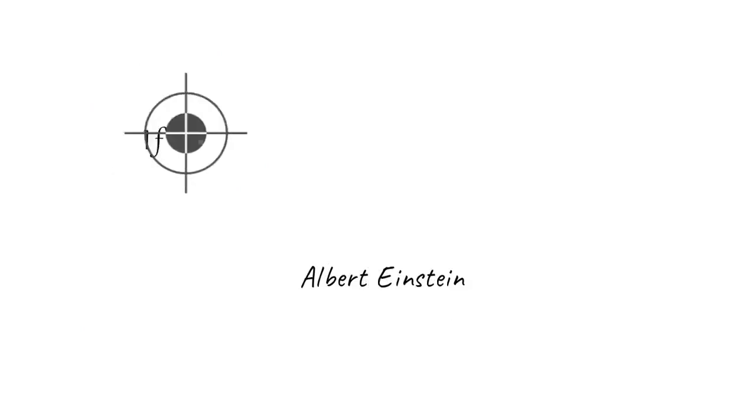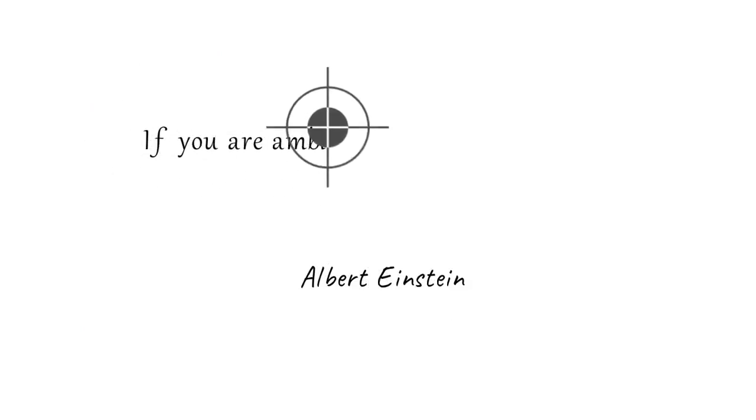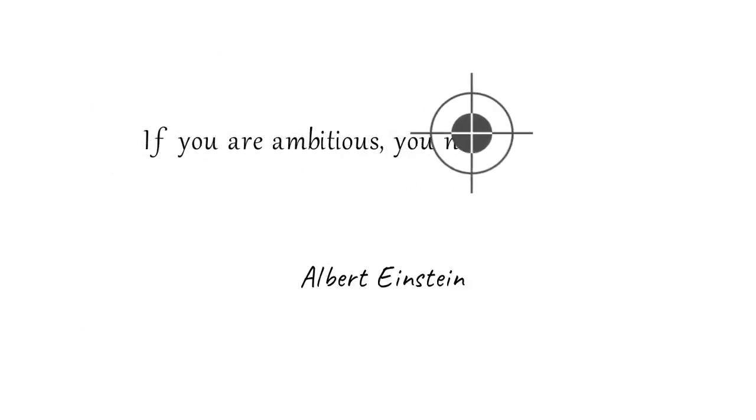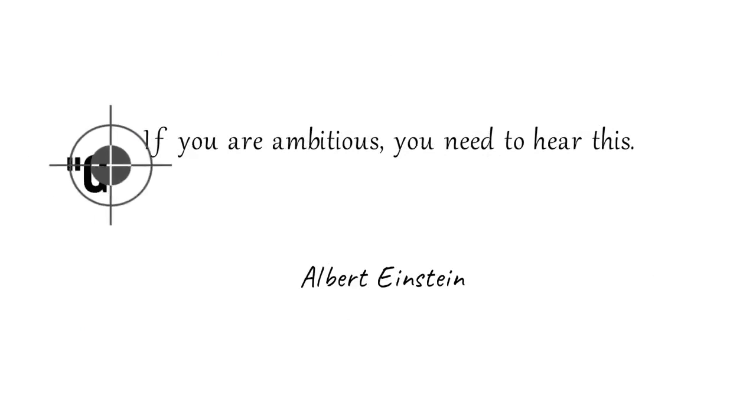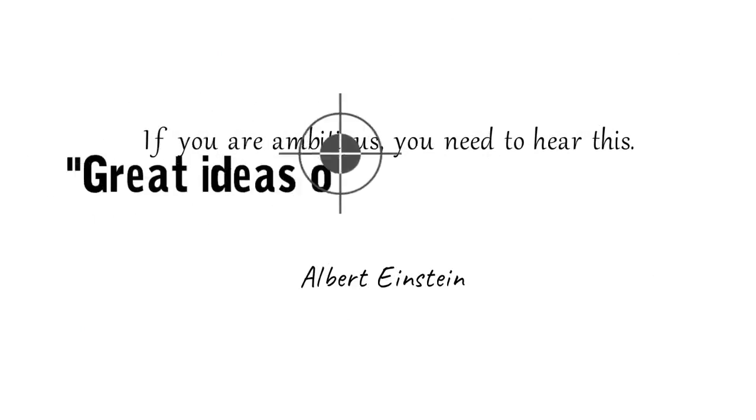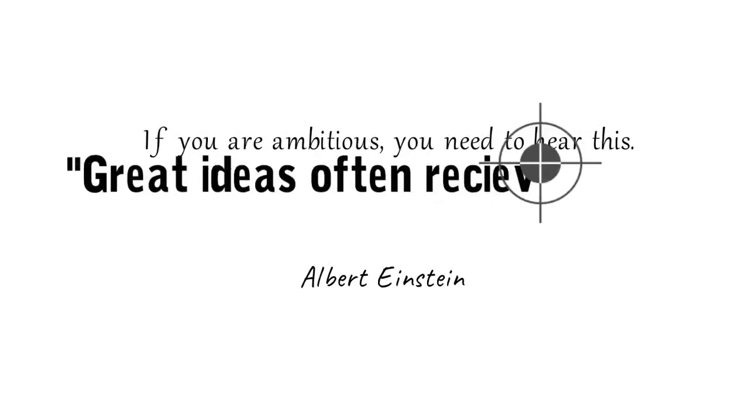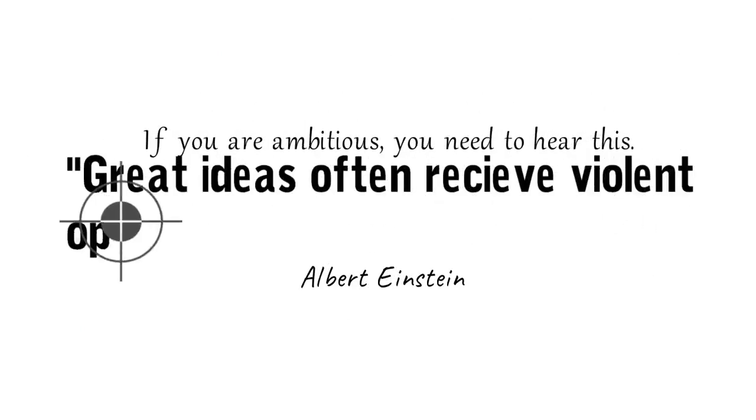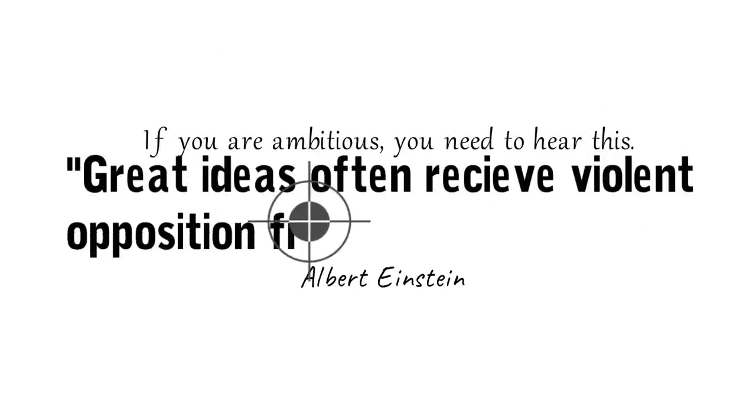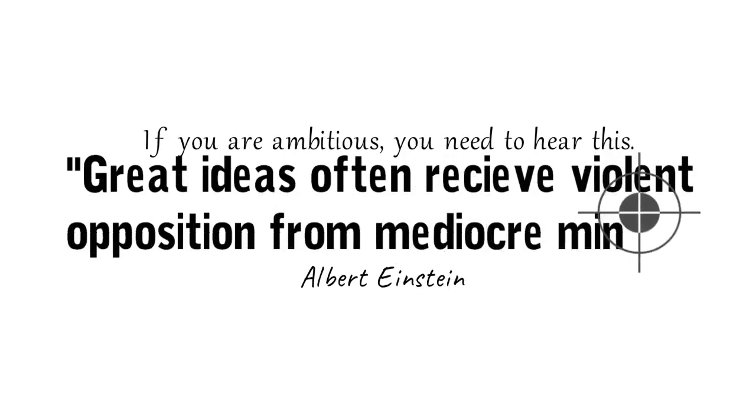Here's one thing I would like to share. It's actually from Einstein. It is one of the best quotes that you need to hear right now. Great ideas often receive violent opposition from mediocre minds.